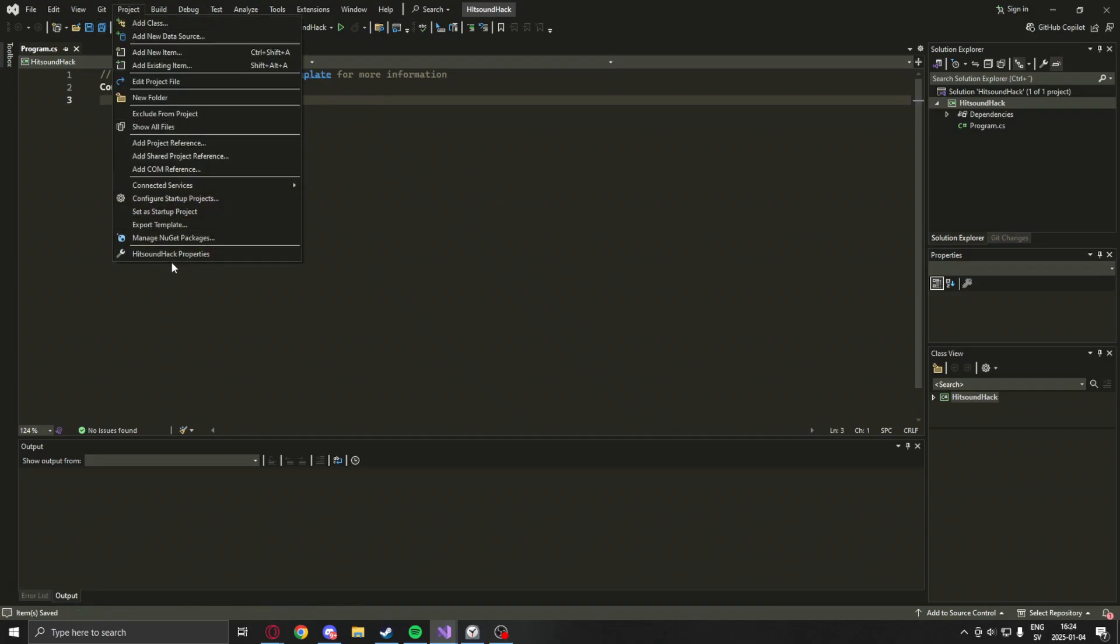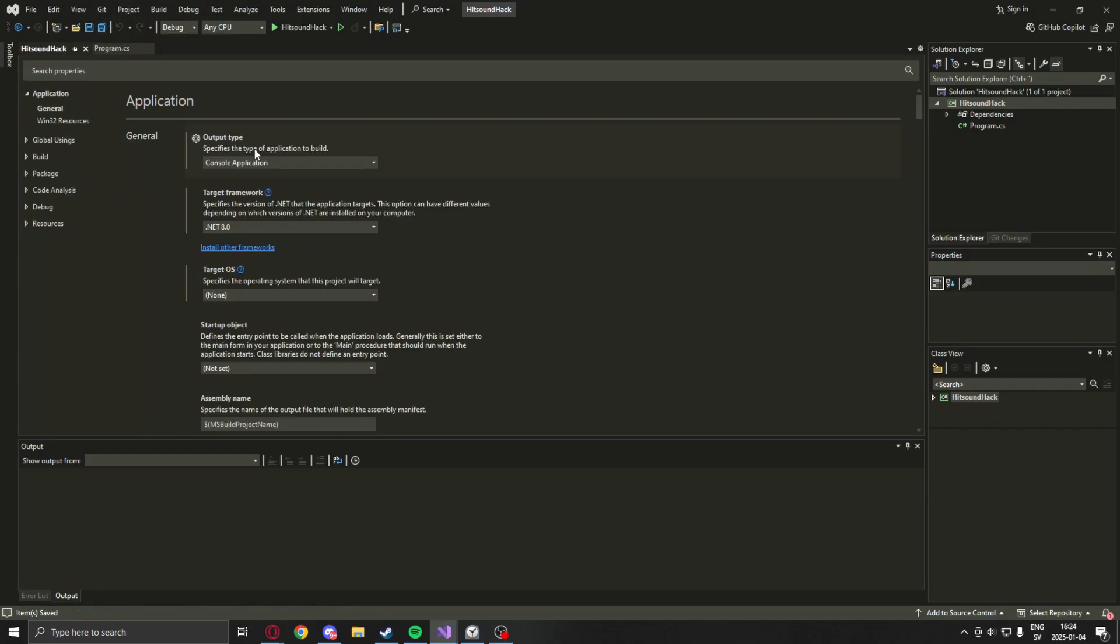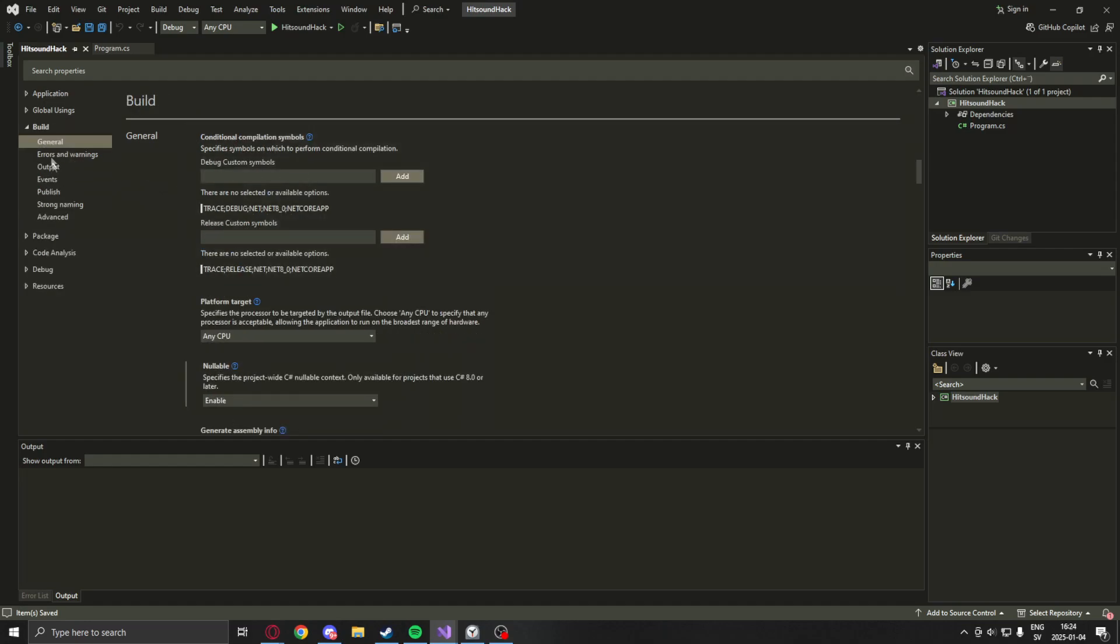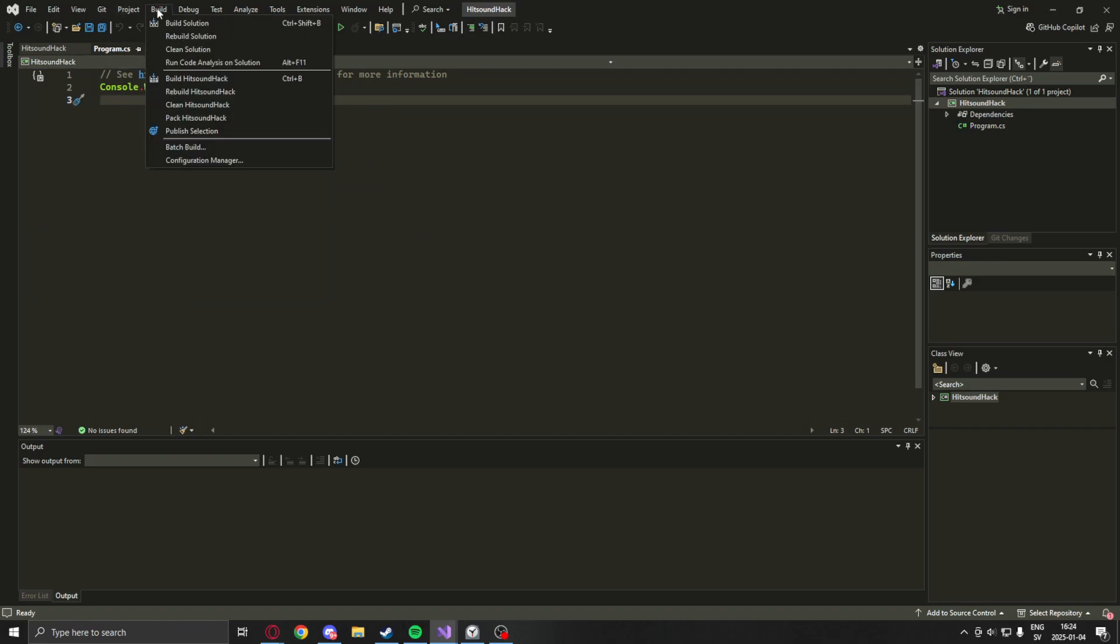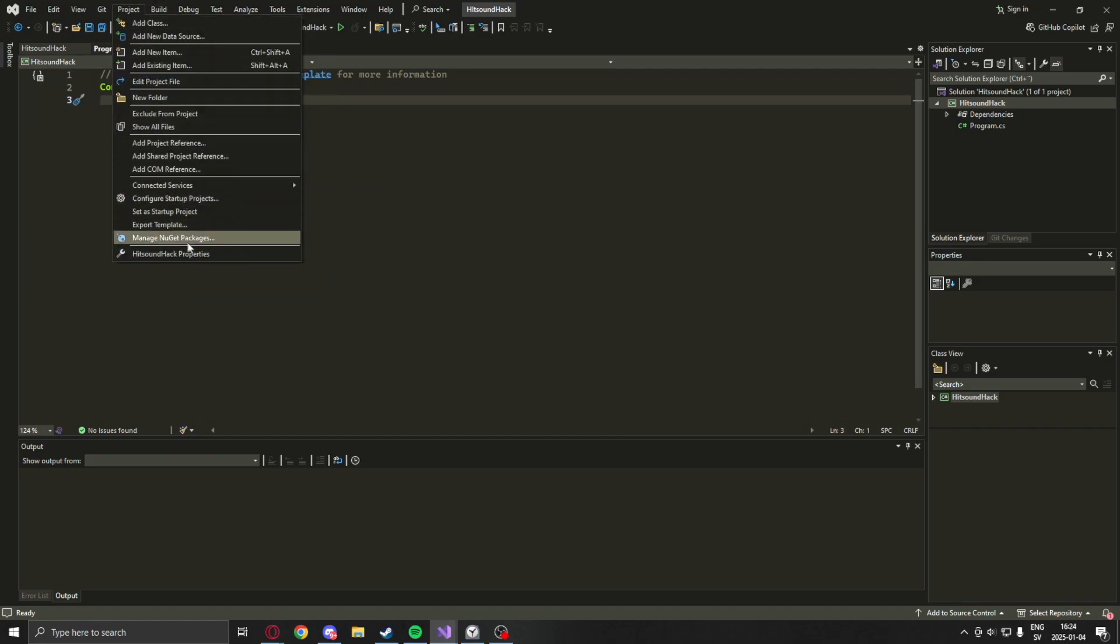Now after we created the project, we will go into the properties and set the CPU build type to 32-bit. Counter-Strike Condition Zero is 32 bits, that's why.